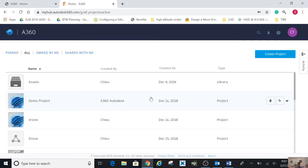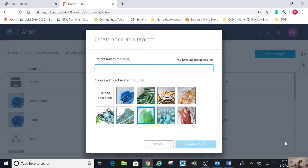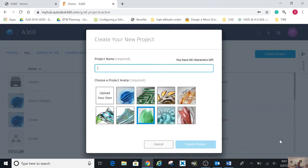Once you get to this screen, you have to create a project and pick a project name. It is going to be...